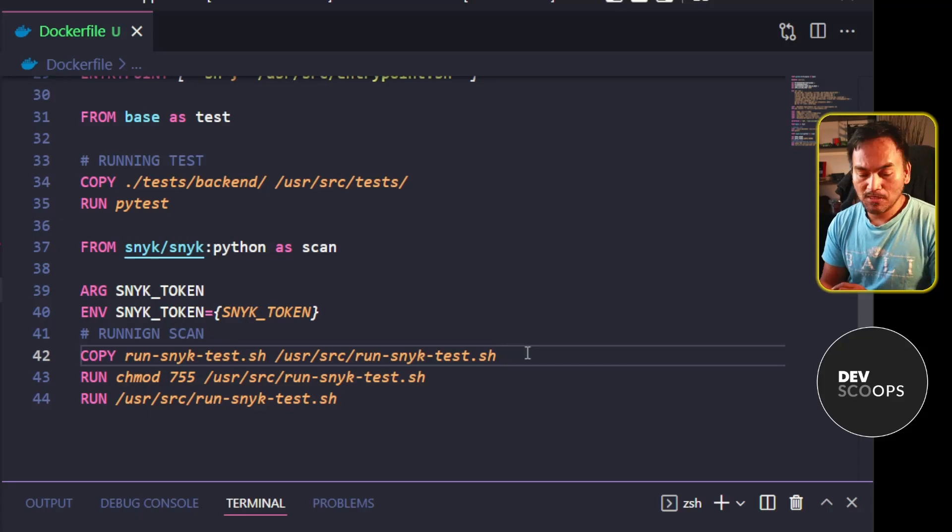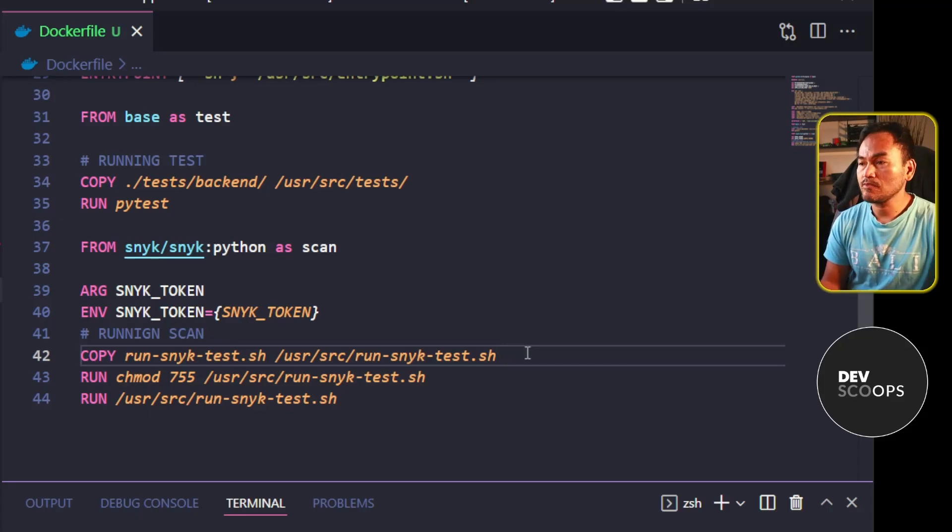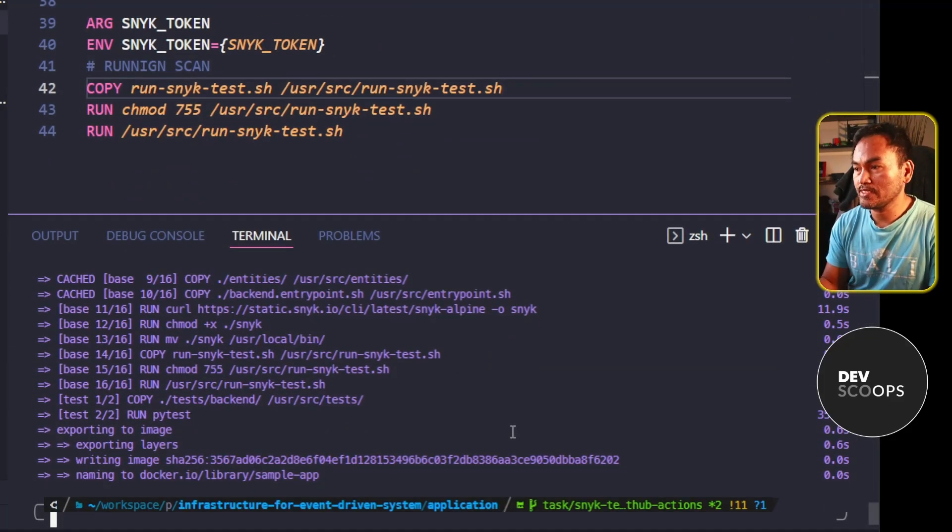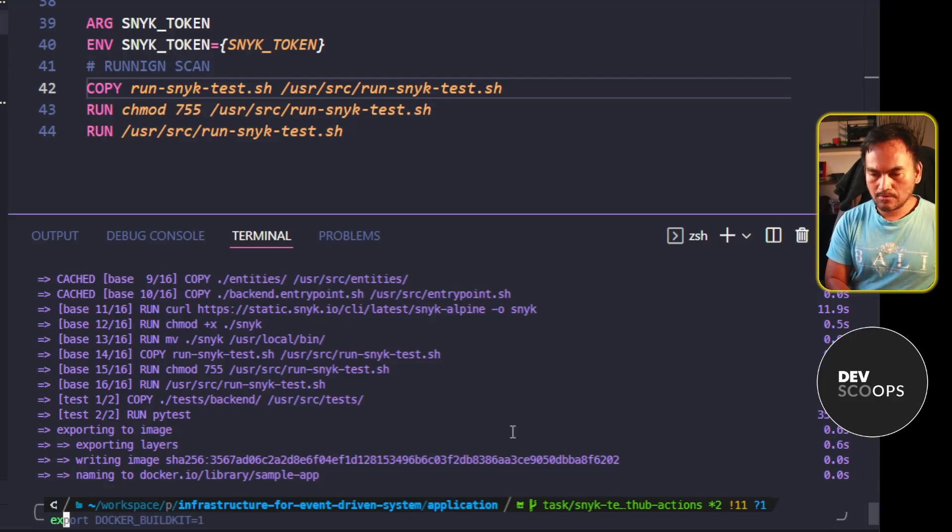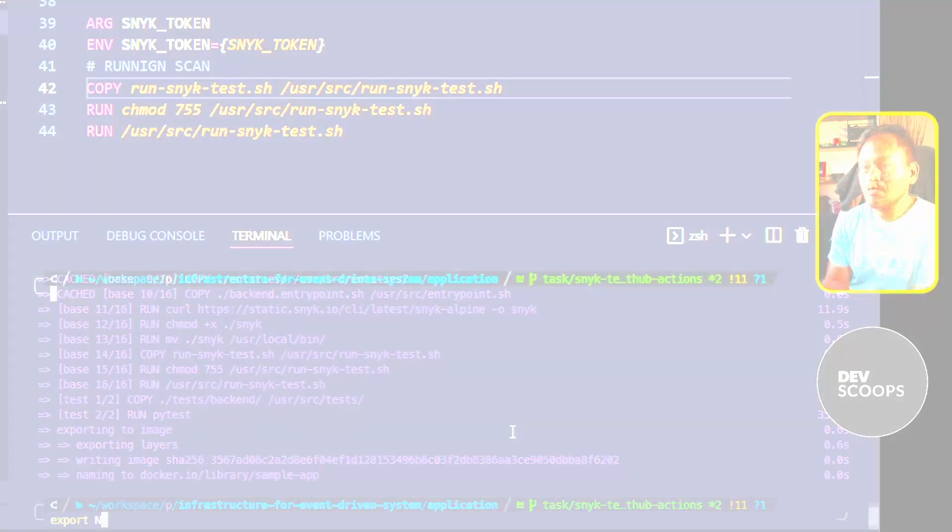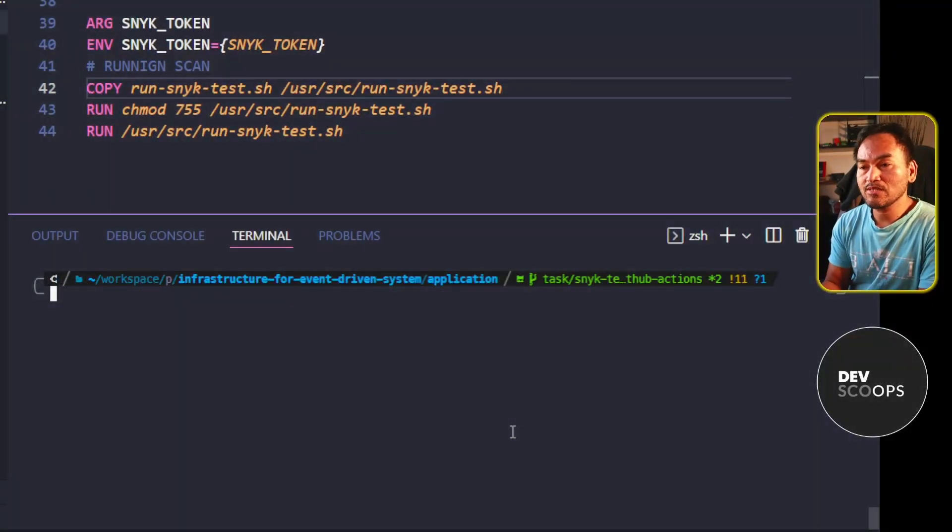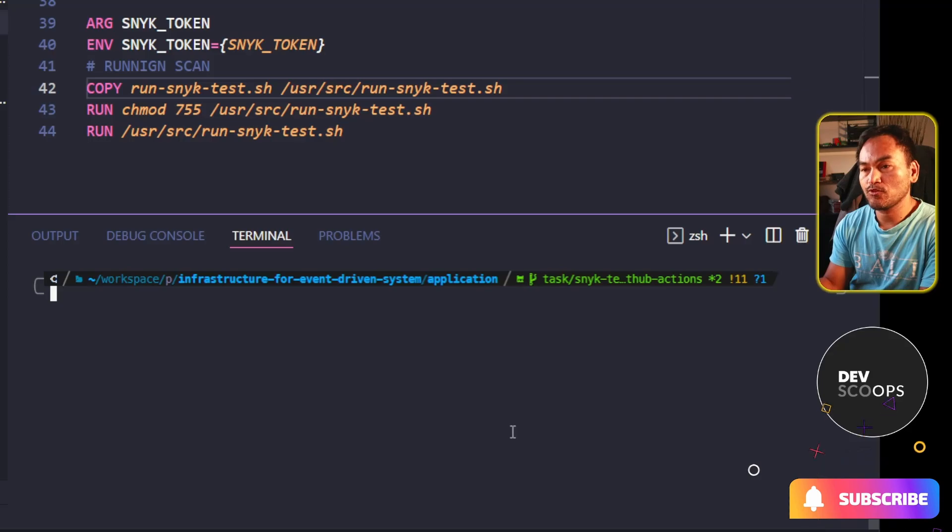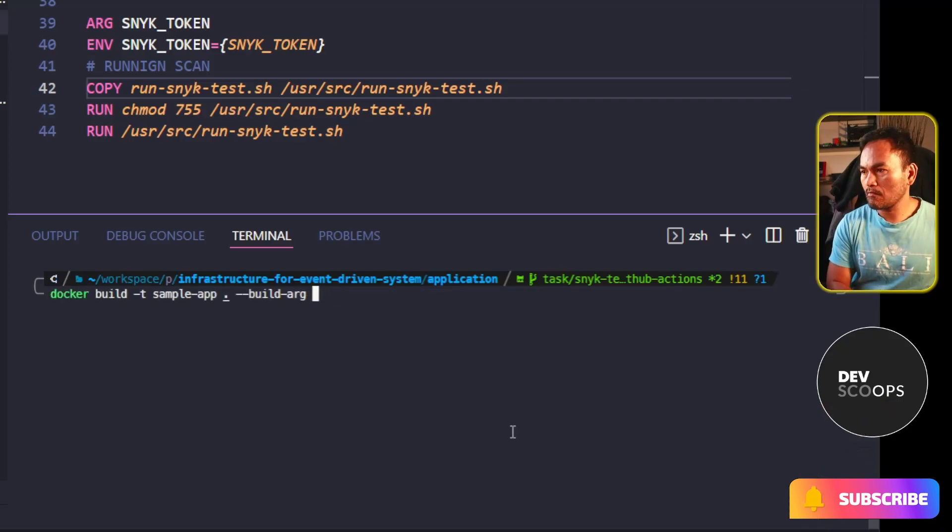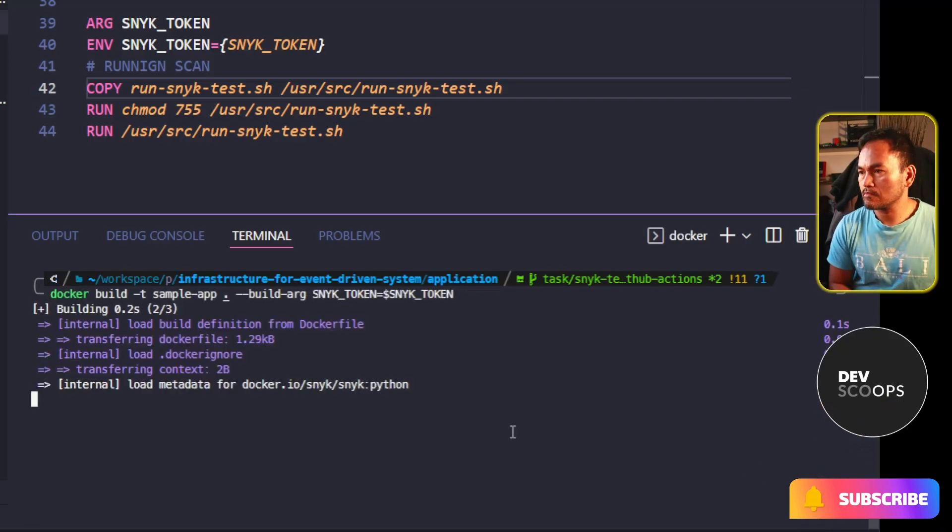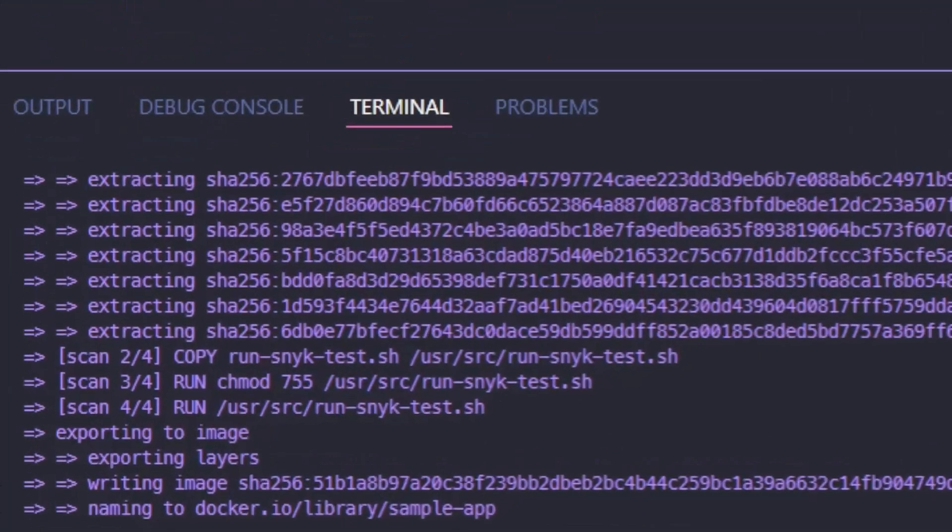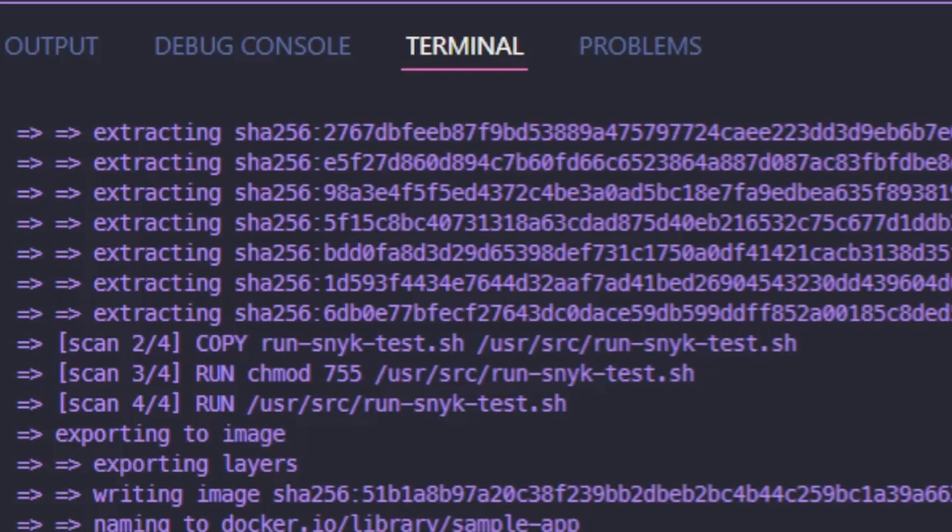Let me head back to my VS Code terminal. And then I'm going to export my Snyk token on this session and then rerun my Docker build passing the new build argument for my Snyk token. I now have a new stage called scan that is run as part of my Docker build.